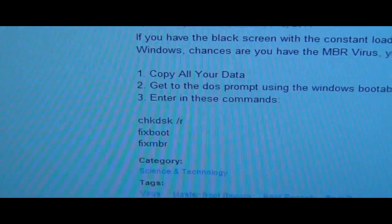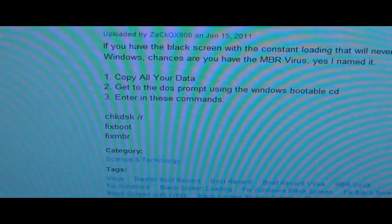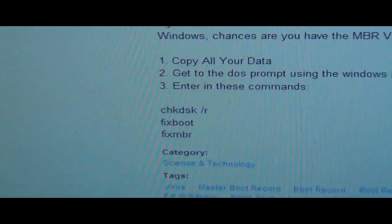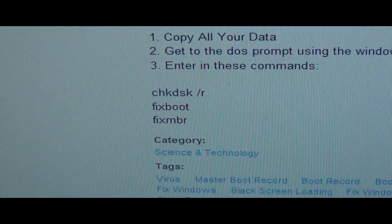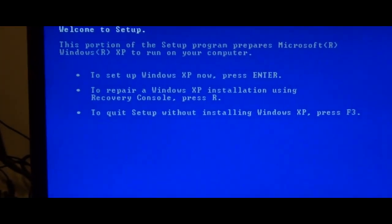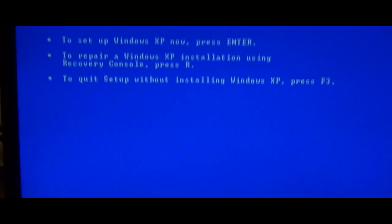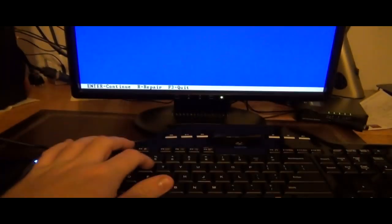Okay, for the instructions you need — you might want to write this down. Copy all your data. Go to the DOS prompt using the Windows boot disk — that's what we're doing right now. Enter in these commands: chkdsk /r, fixboot, and fixmbr. You're going to have to hit yes. So here's the screen — what you're going to want to do is hit R, unless you're completely reinstalling. We are trying to fix the boot, so we're going to hit R. It's going to say 'examining disk configuration.'